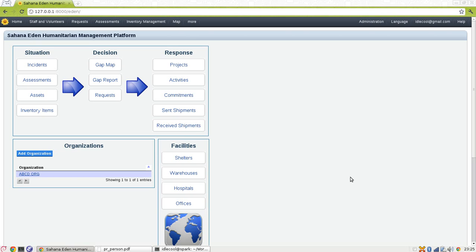In Sahana Eden, which is our disaster management system, there are several web-based forms. These forms are mainly for data collection. But during disasters like floods, tsunami, etc., it is not practical to take a computer to every place. In such cases, paper-based data collection is the only possible way. In order to facilitate that, we have an OCR module in Sahana Eden.